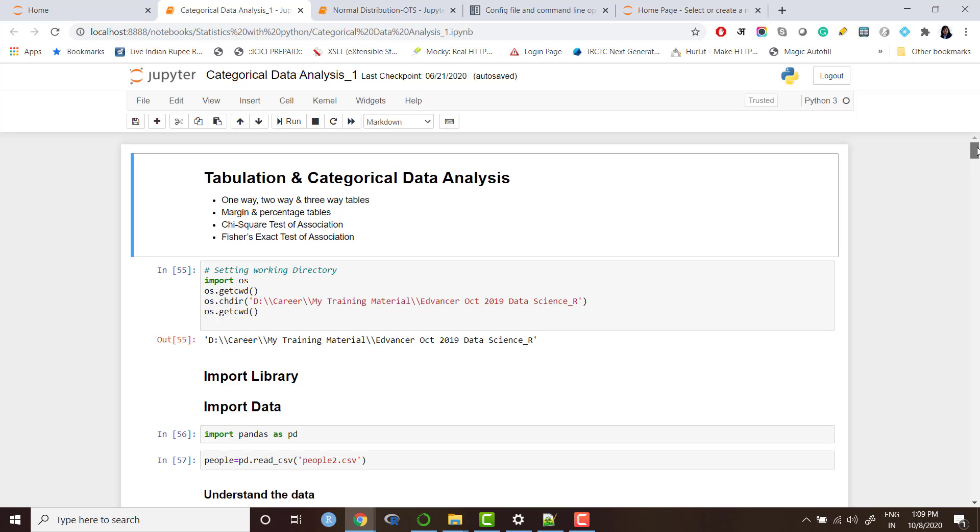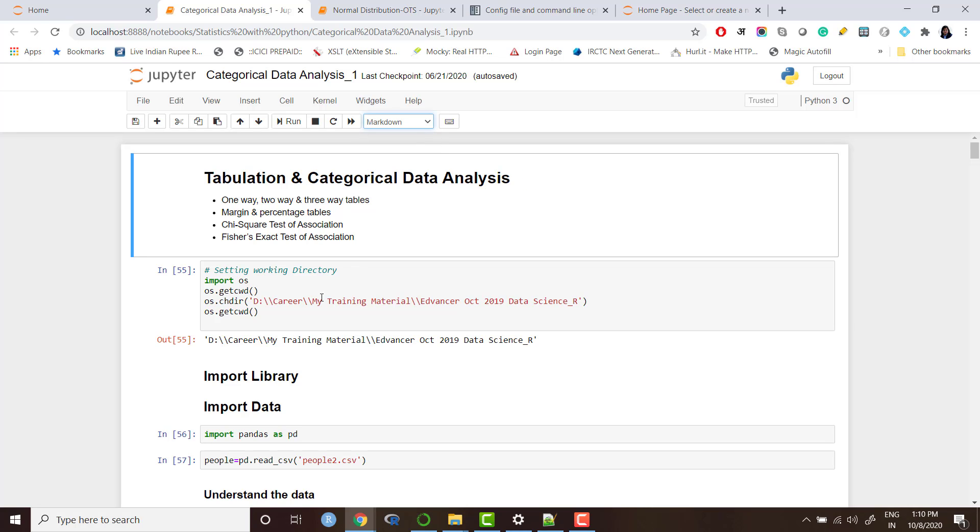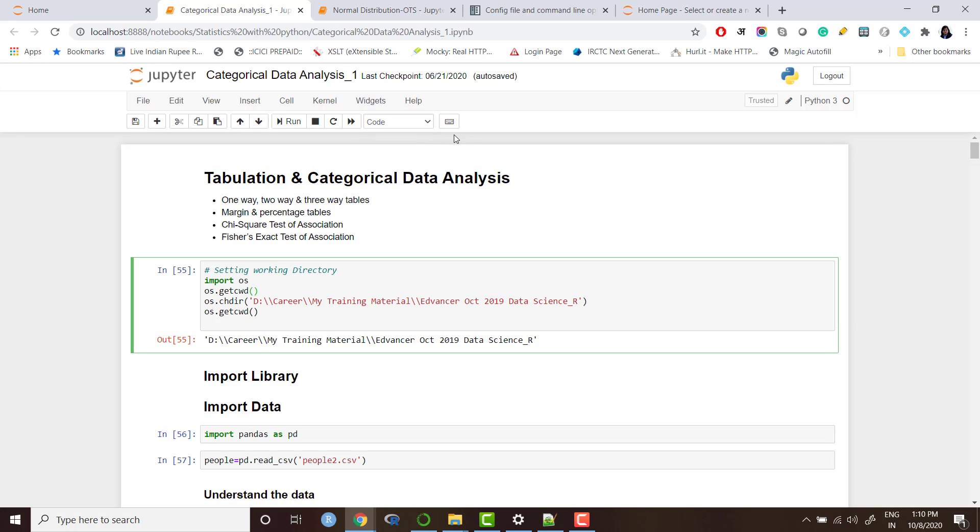For example, this is a Jupyter notebook, so you can see this is my heading and I have added some subheadings or I have given them bullet points or numbers and here is the code cell. This is a text cell which is a markdown cell, and this is the code cell.